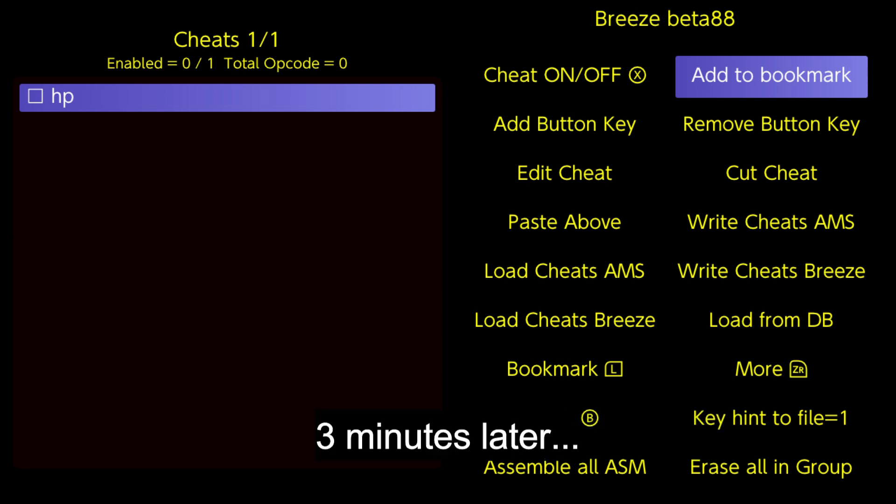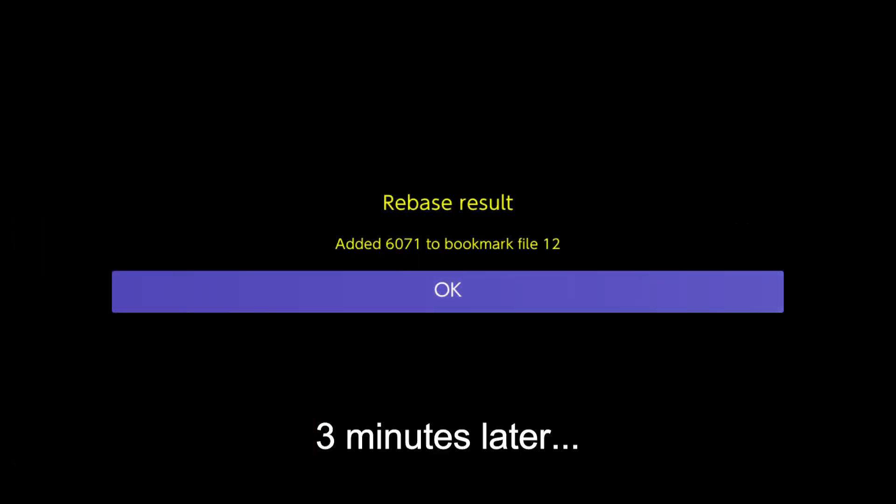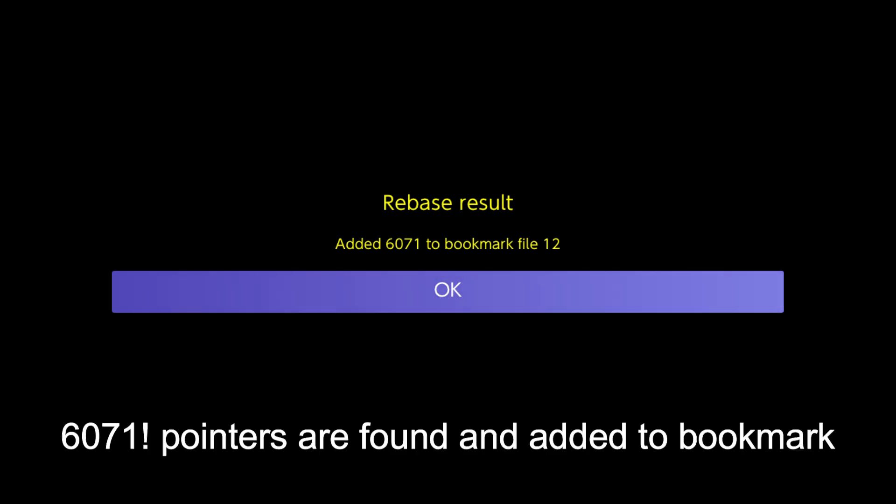Three minutes later, 6071 pointers are found and added to bookmark.